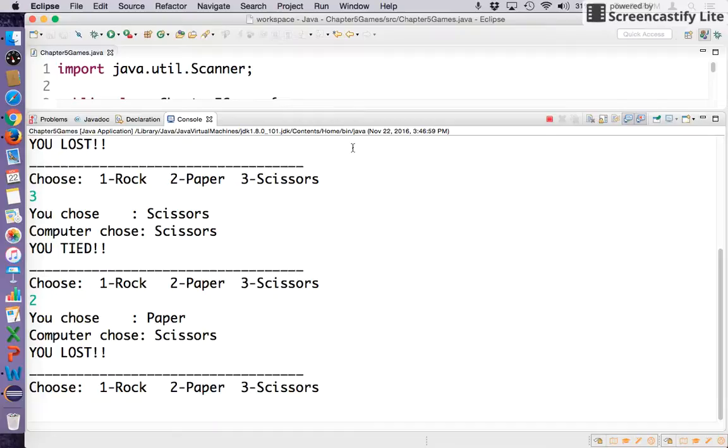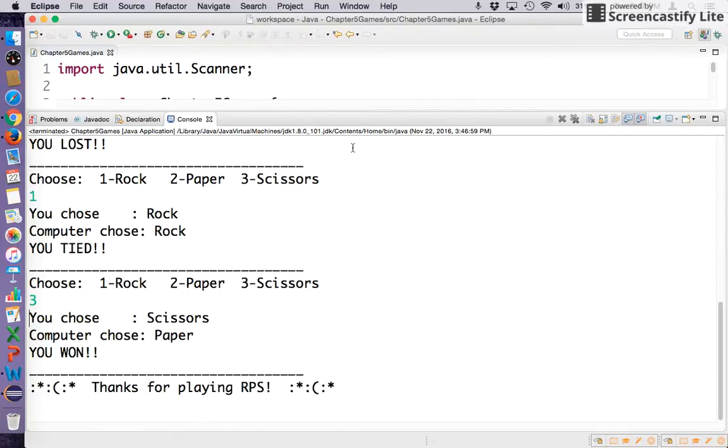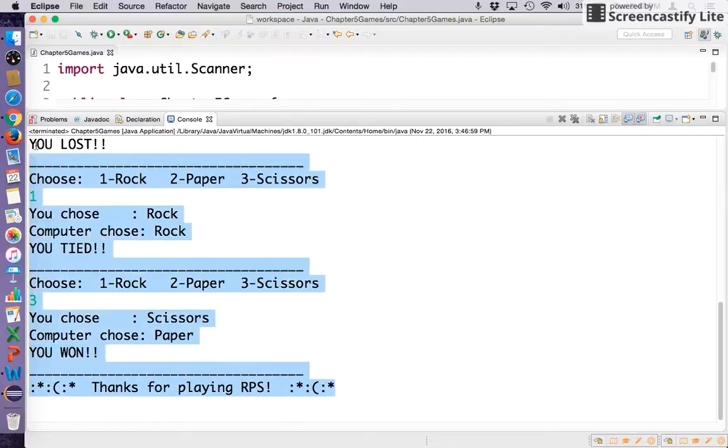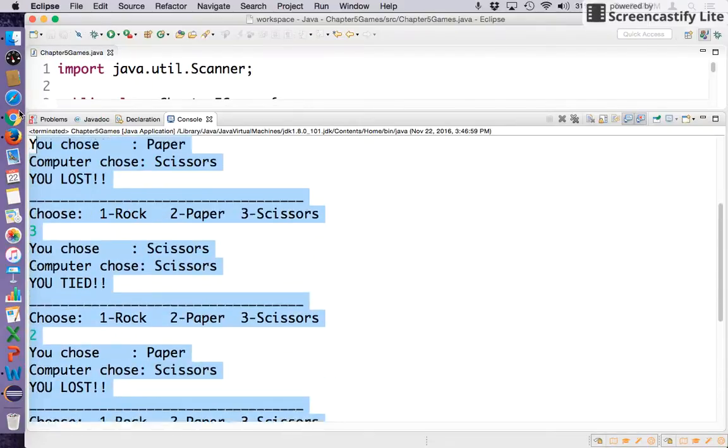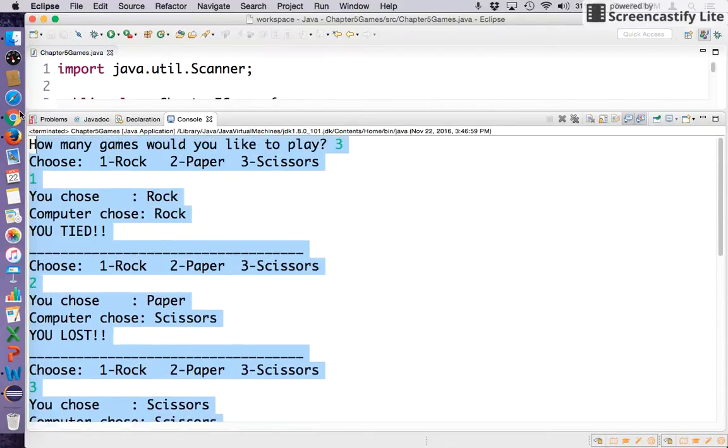I lost that one. There should be one more game to go. I tied. There should be another game. There we go, finally. So this is working where ties don't count as games. This is what I hoped for.